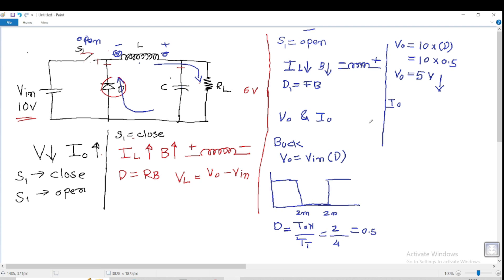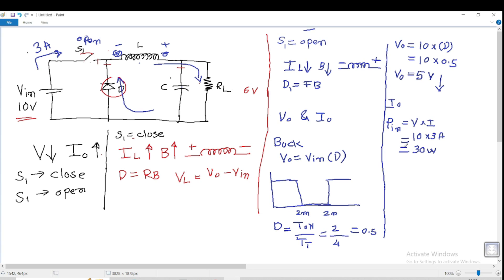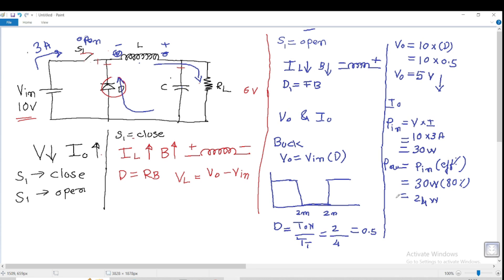Now let us calculate the output current I0. Assume the input current is 3 amperes. Input power P_in = V × I = 10 × 3 = 30 watts. The output power P0 = P_in × efficiency. Assuming efficiency is 80%, P_out = 30 × 0.8 = 24 watts. So the input power is 30 watts and the output power is 24 watts.